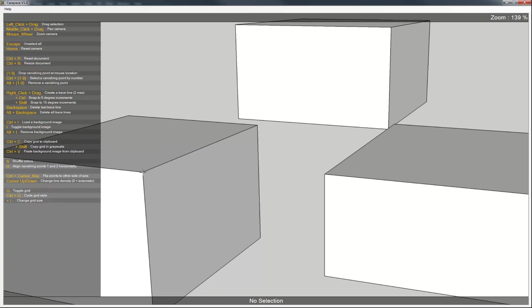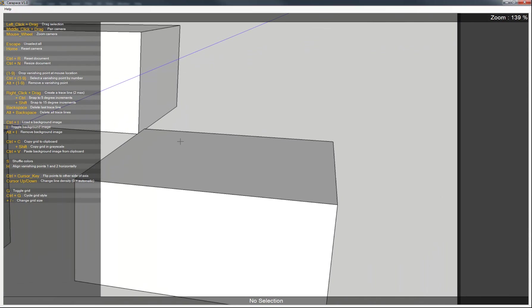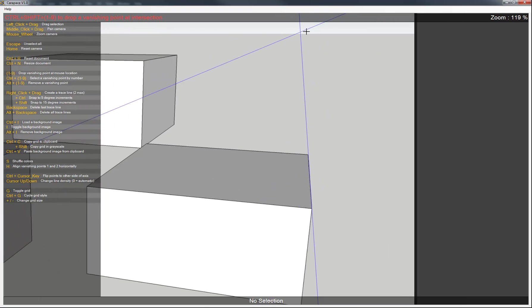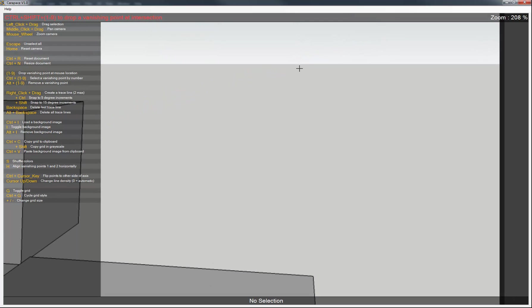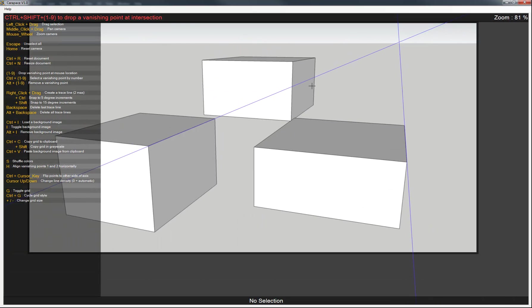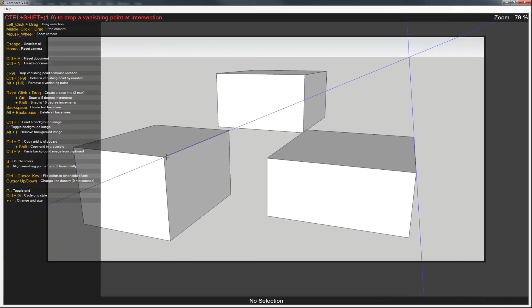And then what we can do is zoom in and move this around. And using right click, we're going to do the same thing we did in Photoshop. So we're creating trace lines that converge. And see, it's a little bit off but fairly accurate as to where our horizon line is going to be.